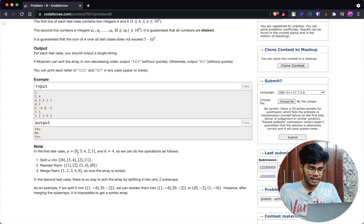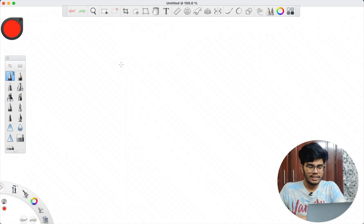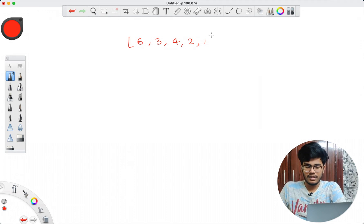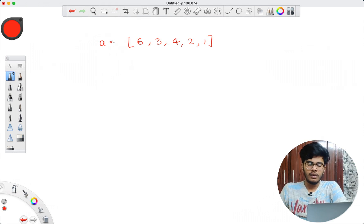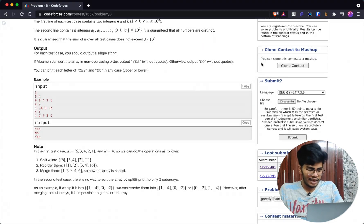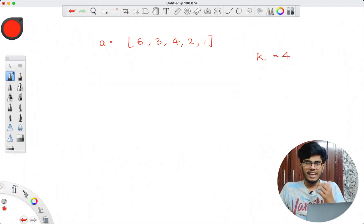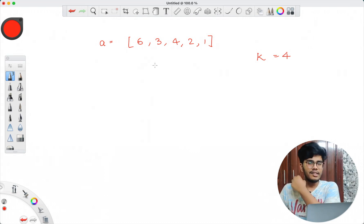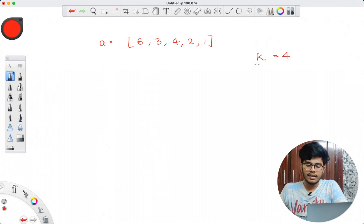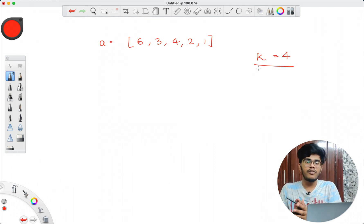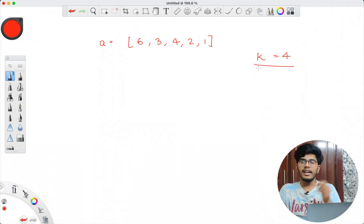I'll give an abstract of what is given in the question before discussing the solution. Let's take the given example which is [6, 3, 4, 2, 1] and k=4. This is the array given to us. We need to find: can we divide this array into k sub-arrays — where sub-arrays are contiguous parts of the array — and after breaking it into 4 sub-arrays, can we rearrange those sub-arrays and merge them to form a non-decreasing order?